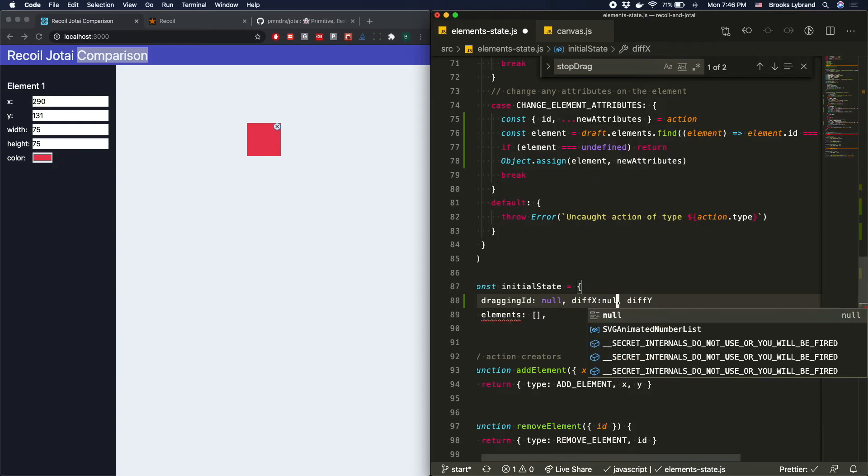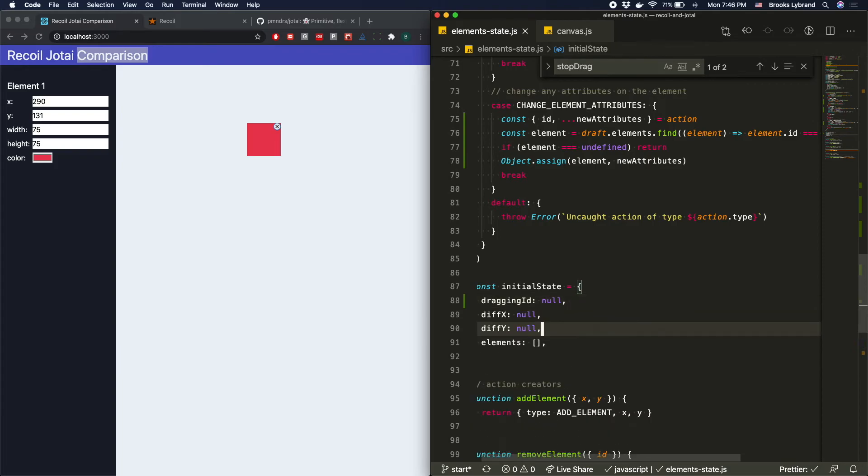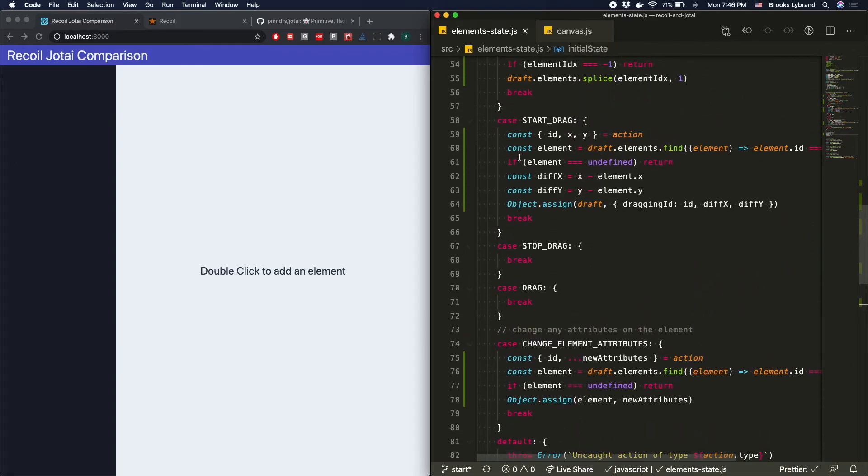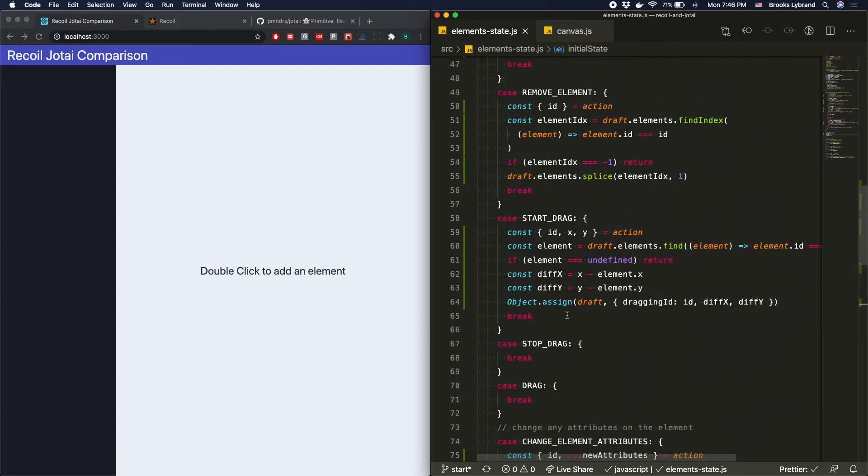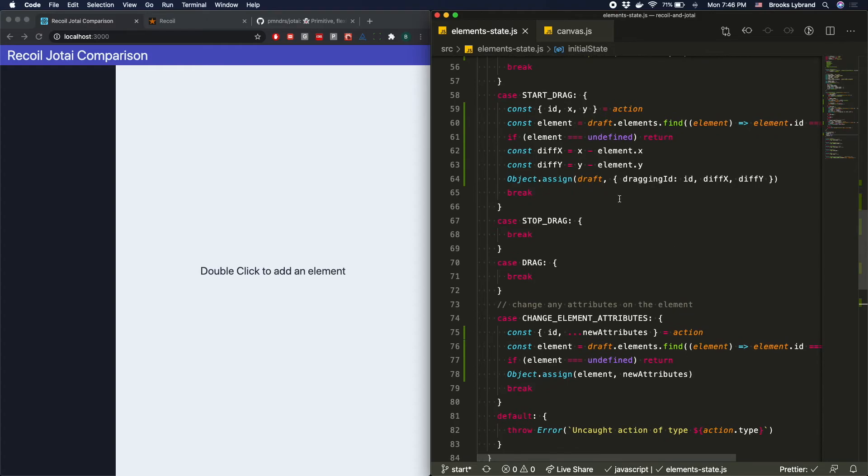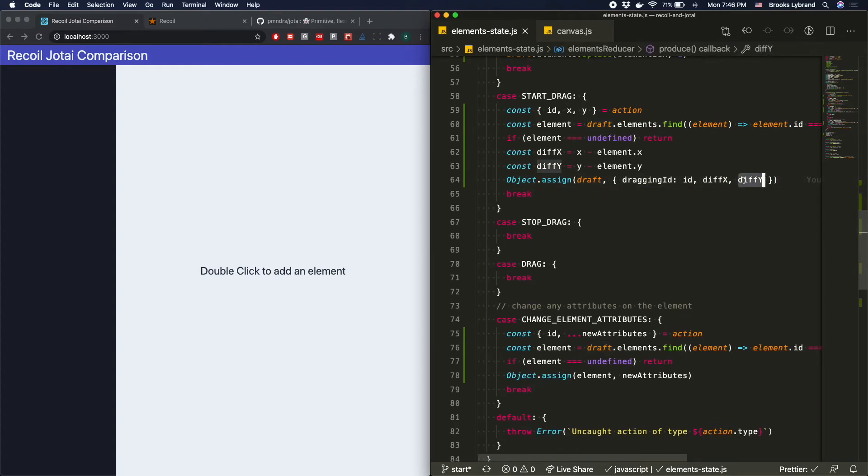And we're going to set these all to be null initially. And that's important mostly because we check if that draggable ID is null or not, to know whether or not we should actually be emitting these dragging events or doing anything on the dragging, but we'll see that in just a second. So we've got object.assign, assigning that with the dragging ID, the diff X and the diff Y.